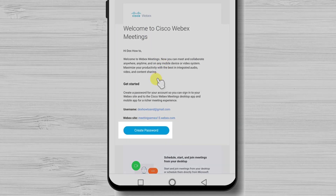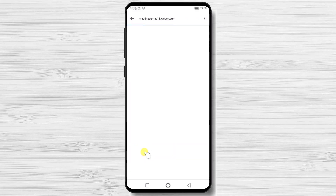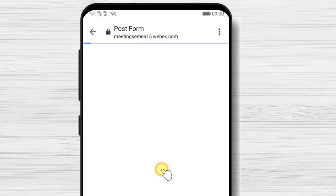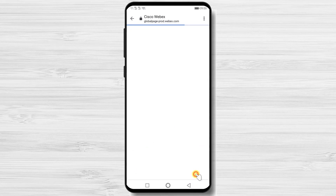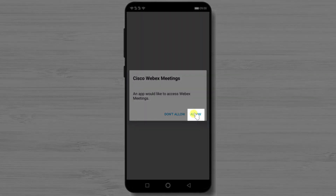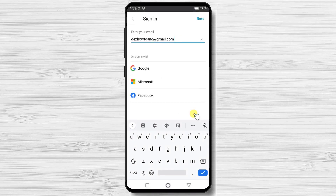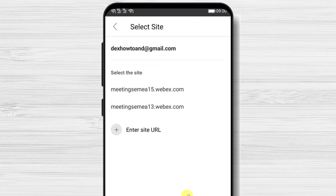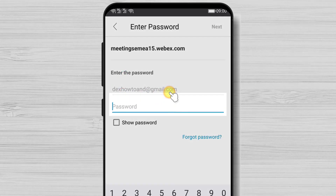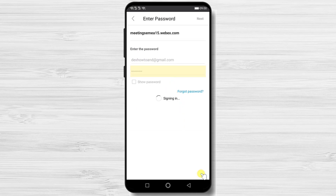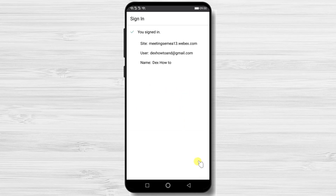Tap the link Create a Password in the email. Write a password and confirm it, then tap Continue. Your account is now created. Tap Launch Installed App and tap Allow. Now write your email and tap Next. Select a site if prompted, then enter your password. You are now logged in with your account on the app.